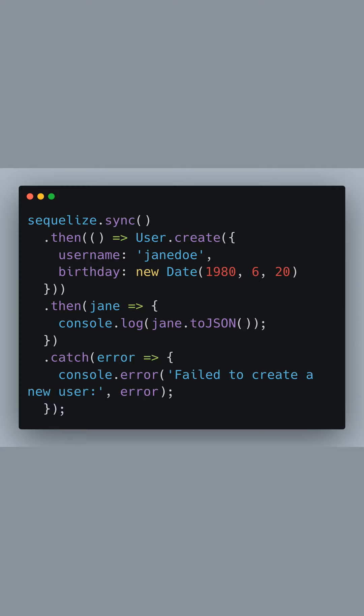We call Sequelize sync to create the necessary table for our user model if it doesn't exist. Promise chaining is used to create a new user with username as janedoe and birthday as July 20, 1980. If successful, the user's details are logged as JSON, otherwise an error is logged.